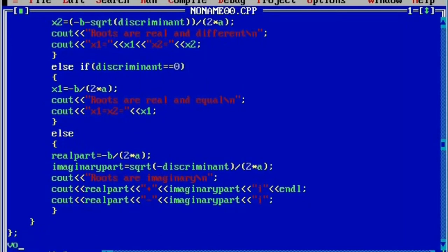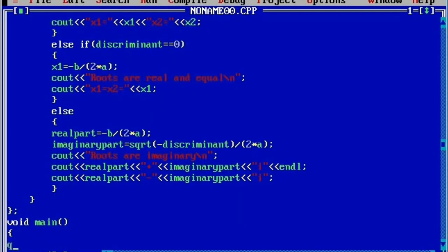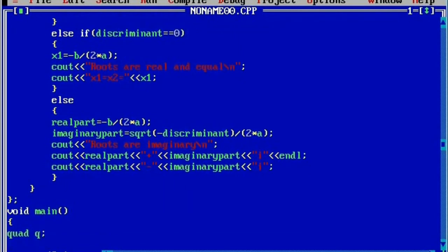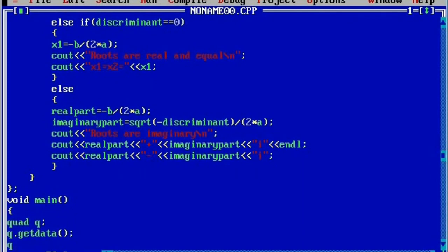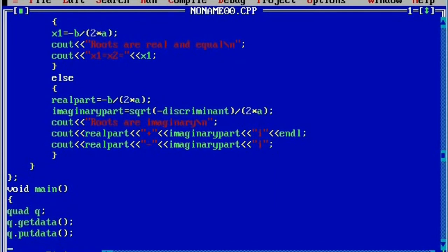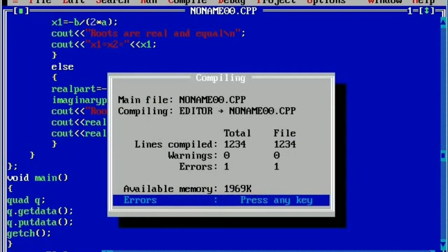Then we will write void main. Here we are going to create the object of this class — the name of the class is 'quad' and 'q' is the object. With the help of this object we will be able to call the member functions: q.getdata, put semicolon, then q.putdata, put semicolon, then getch and curly closing brace.